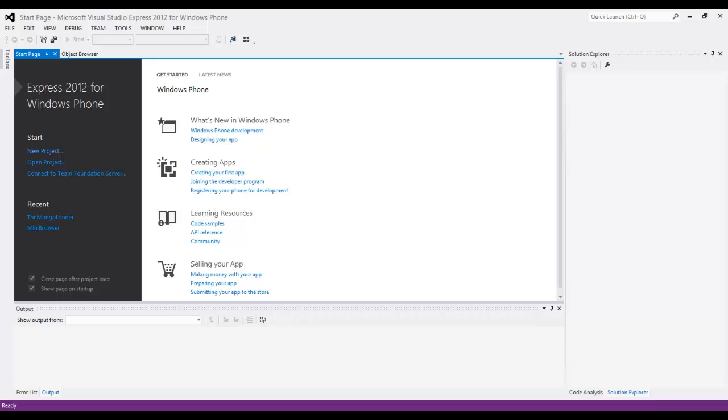So all you need to do is get the tools first. You need to get the Express 2012 Windows Phone, there's not 2013 or anything yet, but it doesn't matter.